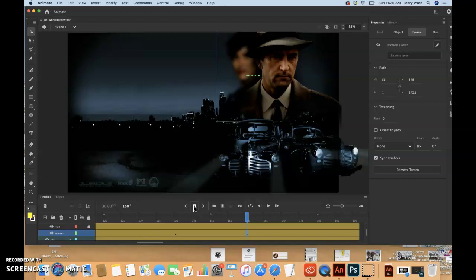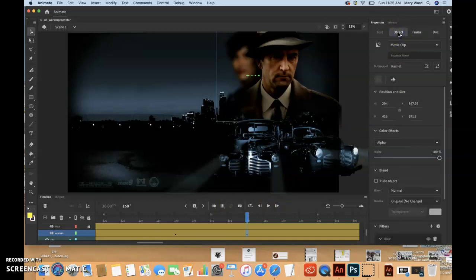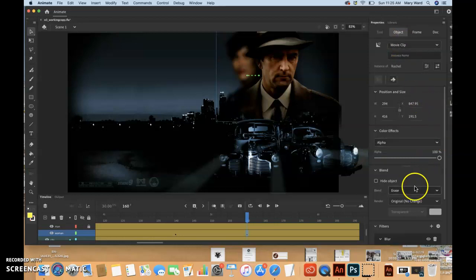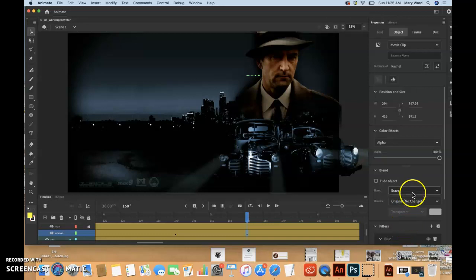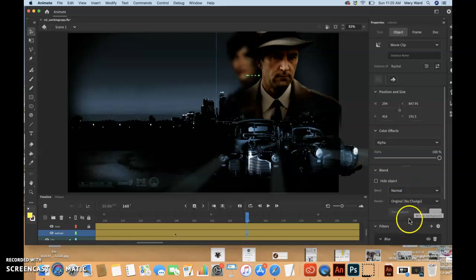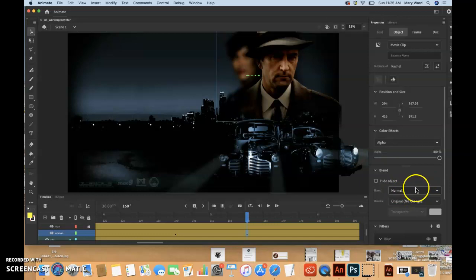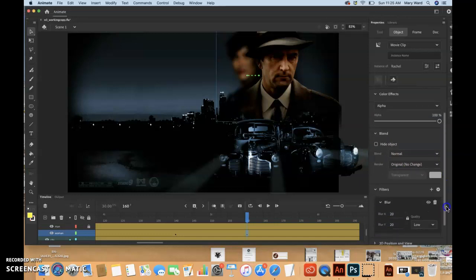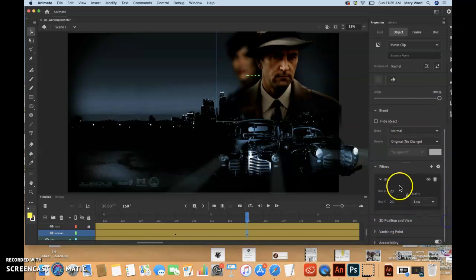And then select the object tab of the properties panel. And then we're going to go into the blur area here. Oops. Oh, what did I just do? Be careful when you're zooming because you can easily change things.